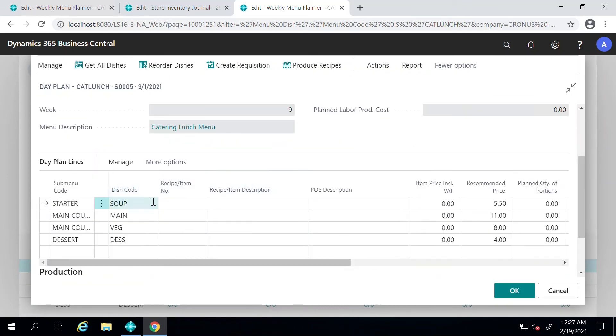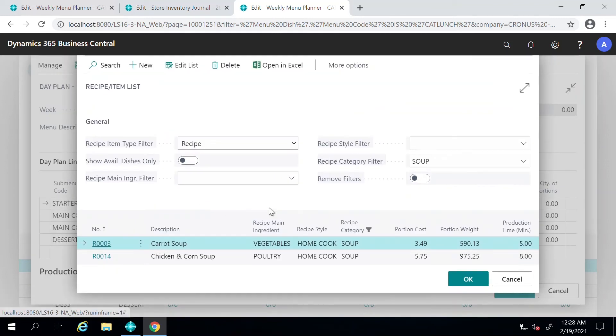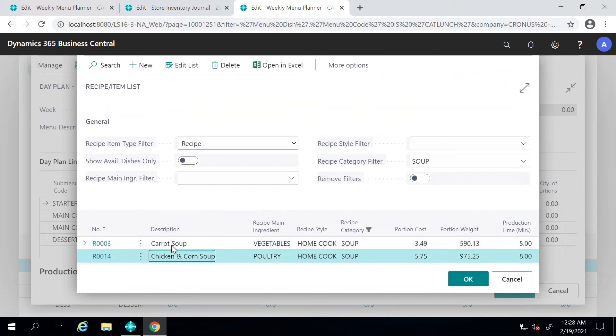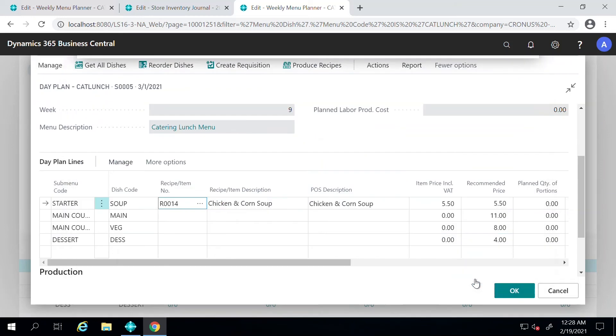You can go down to lines here. For the soup, you have to select an item, and once you click on that button the system filters for all the soup items in your system. As you see here, there's just two options. For this one I'm going to select Chicken and Corn Soup and press OK. For main course, I'll again go here and select Chicken with Brown Rice.